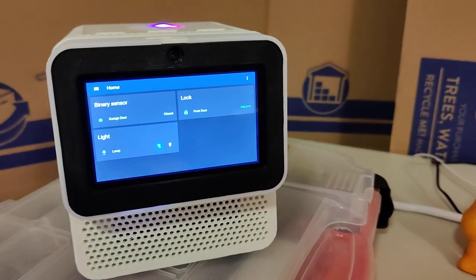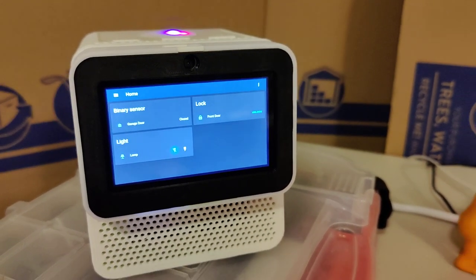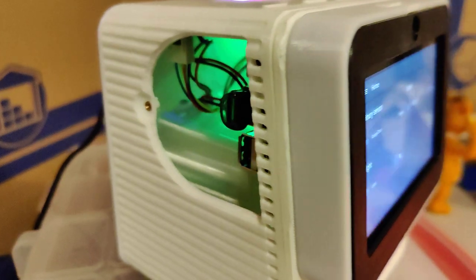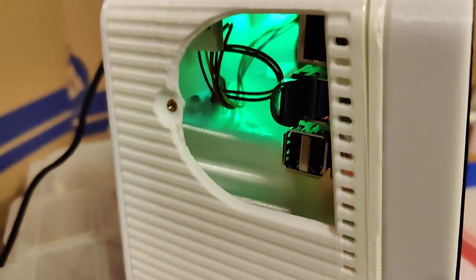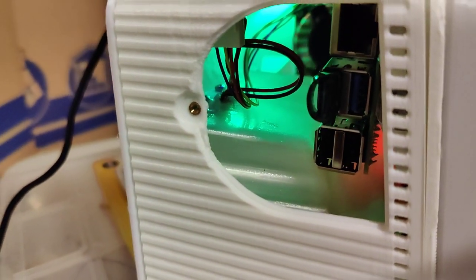This is the Mark II. You can see I've got it running the home assistant on the home screen. Open it up here so you can see the Pi 4 inside.